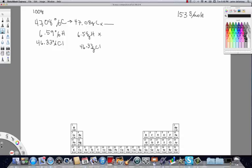Now we need to convert each of these mass amounts into moles. I'm running the calculations in a stack — the carbon calculation on top of the hydrogen, which is on top of the chlorine — so that when I see the final ratio it's right in front of me. To get moles from mass we divide by the molar mass. So we divide 47.08 grams of carbon by 12.01 g/mol.